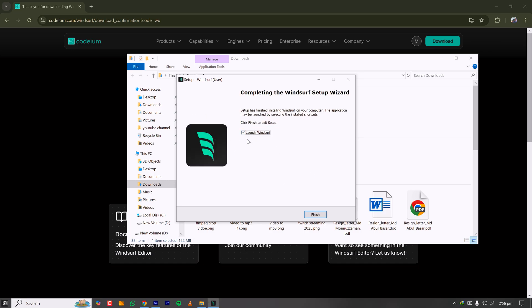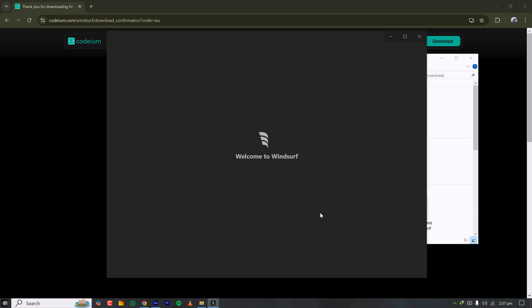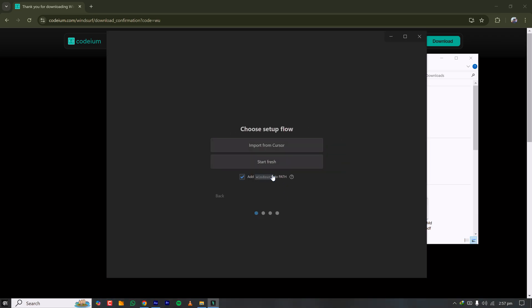Once installation is done, click Finish and Windsurf will start immediately. Click 'Get Started.' If you've been using Cursor AI and want to switch to Windsurf, you can import from Cursor. Windsurf is a good alternative to Cursor, which is why they've incorporated that feature. For me, I'm starting fresh.